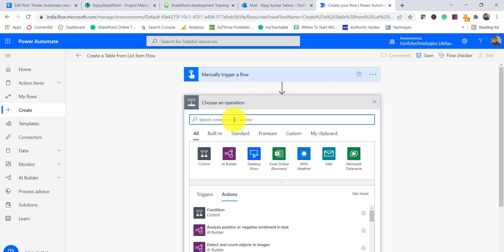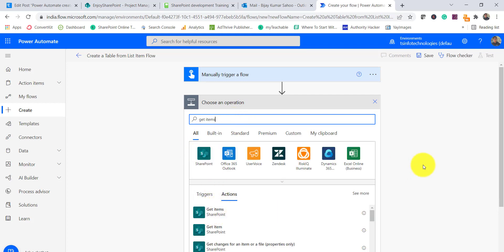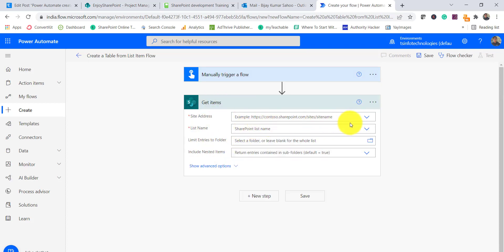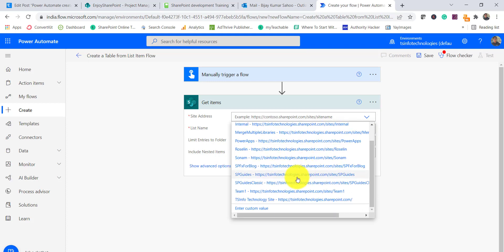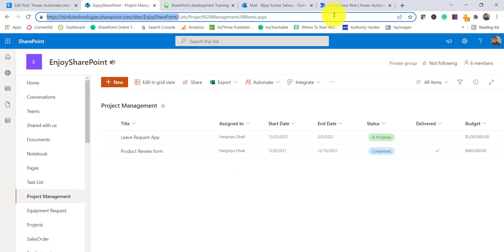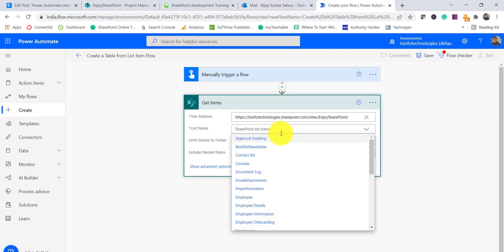Next, I will click and search for Get Items. Get Items will get all the items from the SharePoint site and list that we select. You can see two options — Get Items and Get Item — make sure to choose Get Items because we want all items. I will select the site URL by clicking Enter Custom Value and putting the site URL.